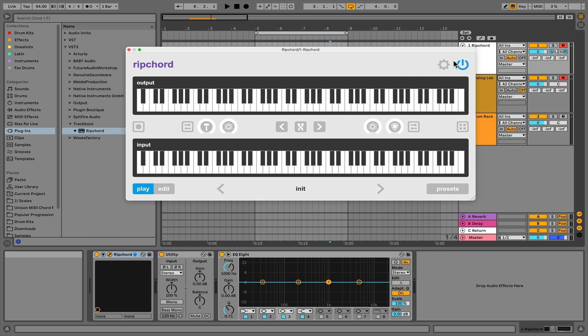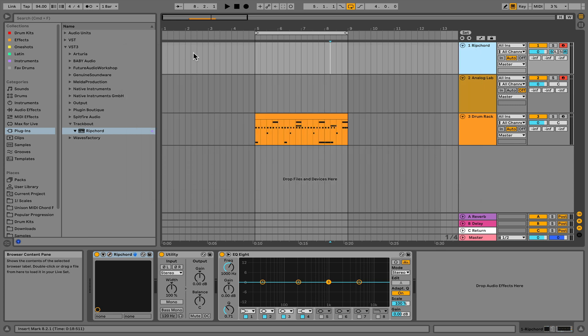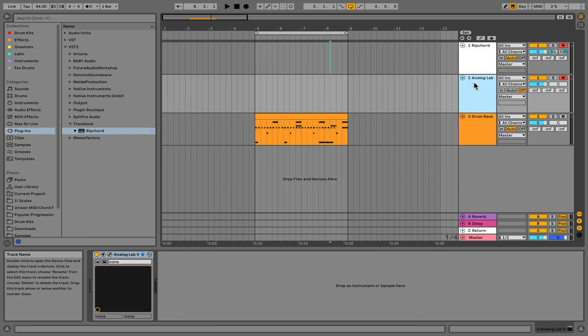So first things first, you're going to want to load up Ripcord, which I already have. I'm going to close this for now. Next, you're going to load up your virtual instrument.